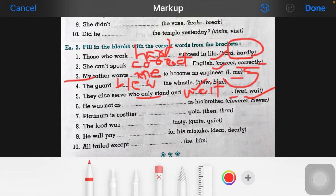Now the sixth one: 'he was not as ___ as ...' Here we have a comparison, so the answer is 'clever' or 'cleverer'.